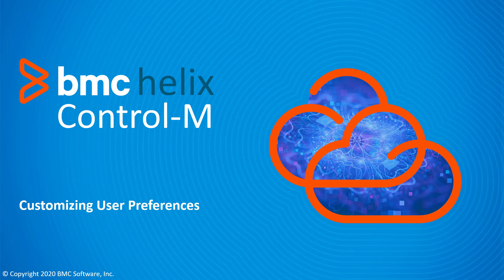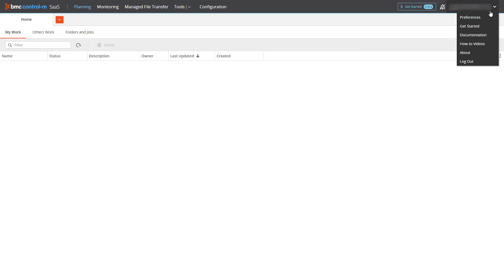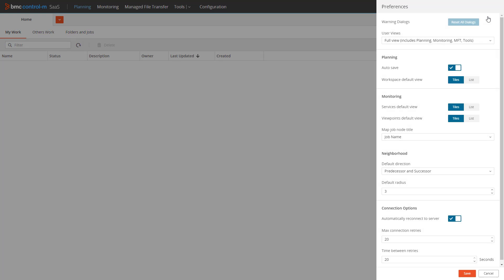This BMC Helix Control M video will show how to customize your user preferences to best fit your needs. After logging into your tenant, you can access the preferences panel by clicking on your user name in the top right and choosing preferences.